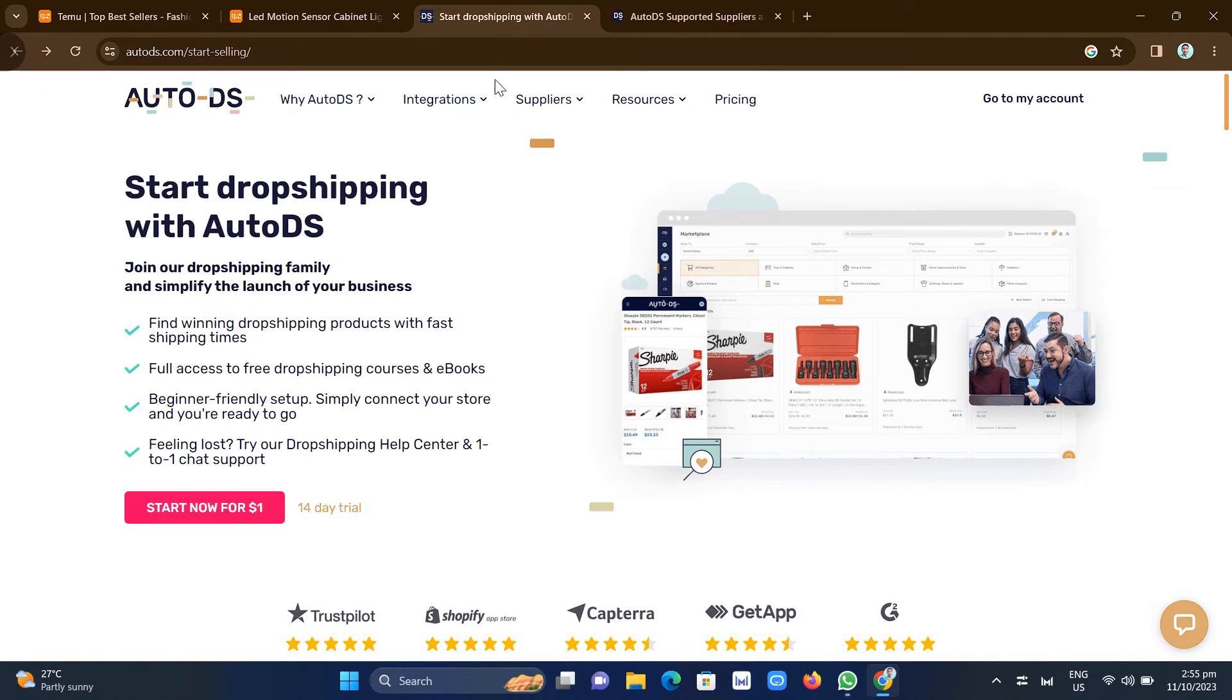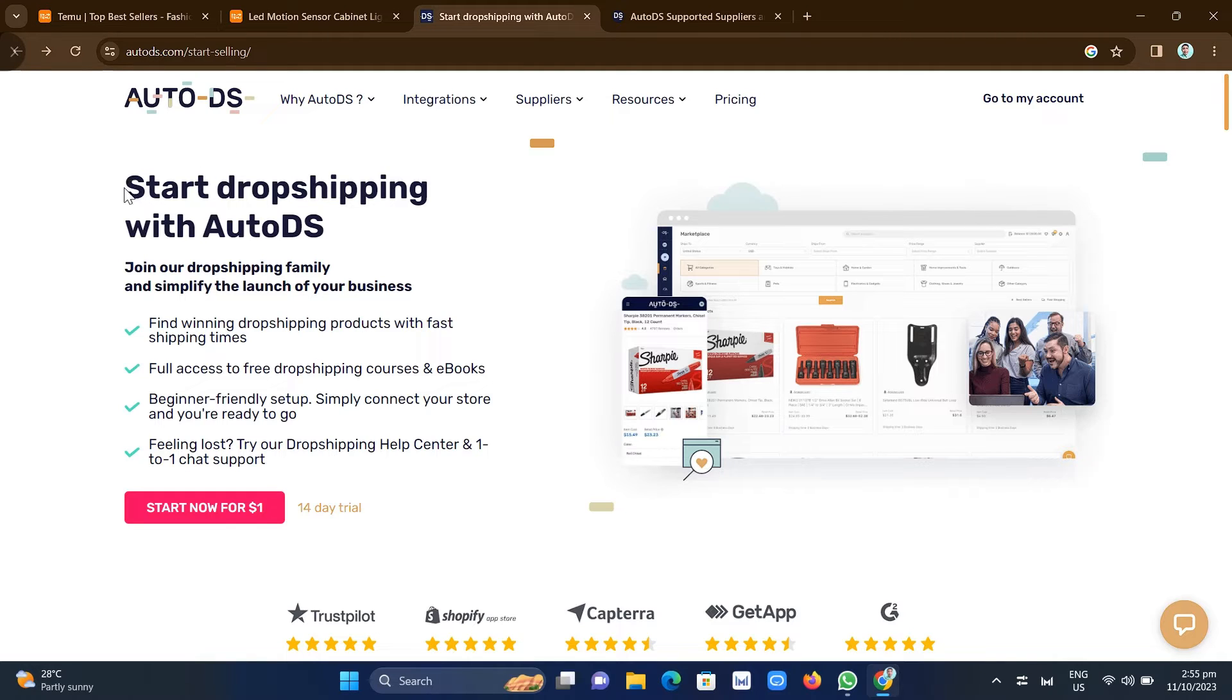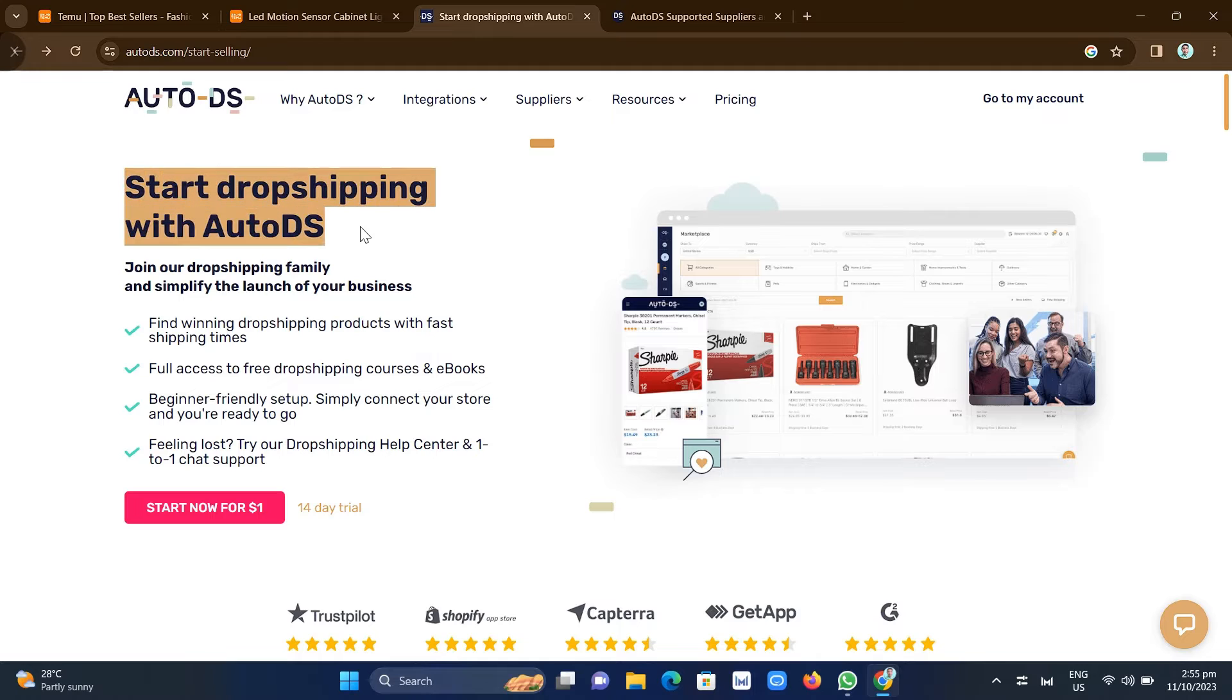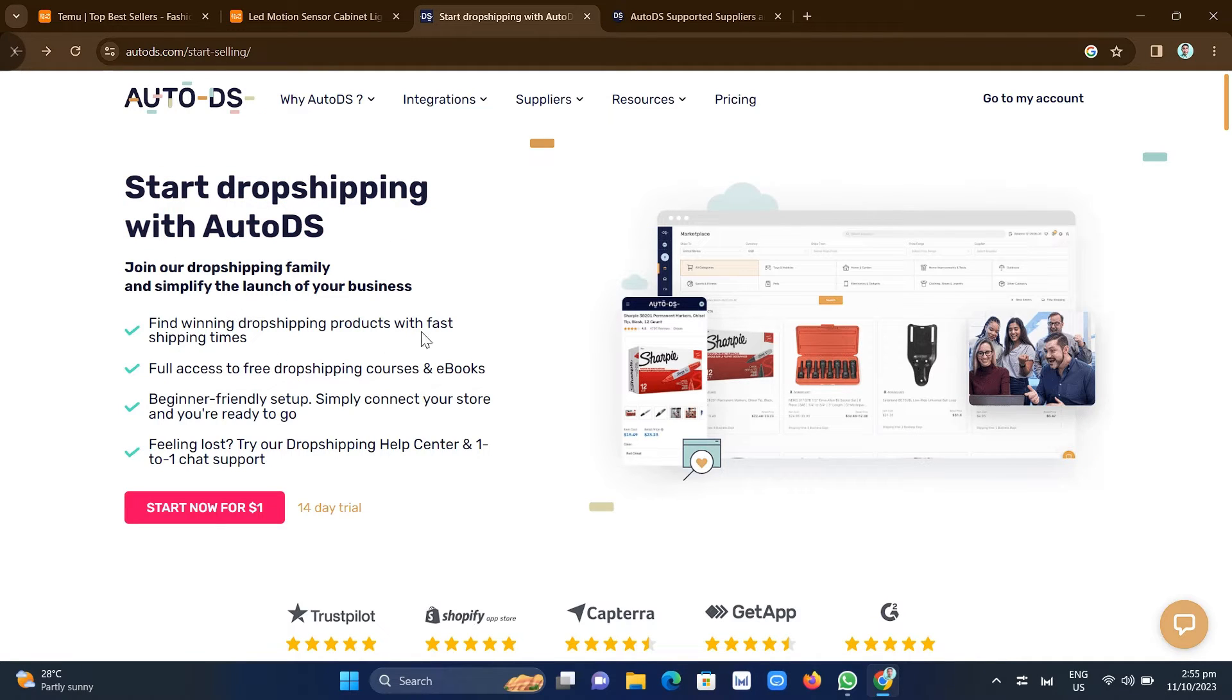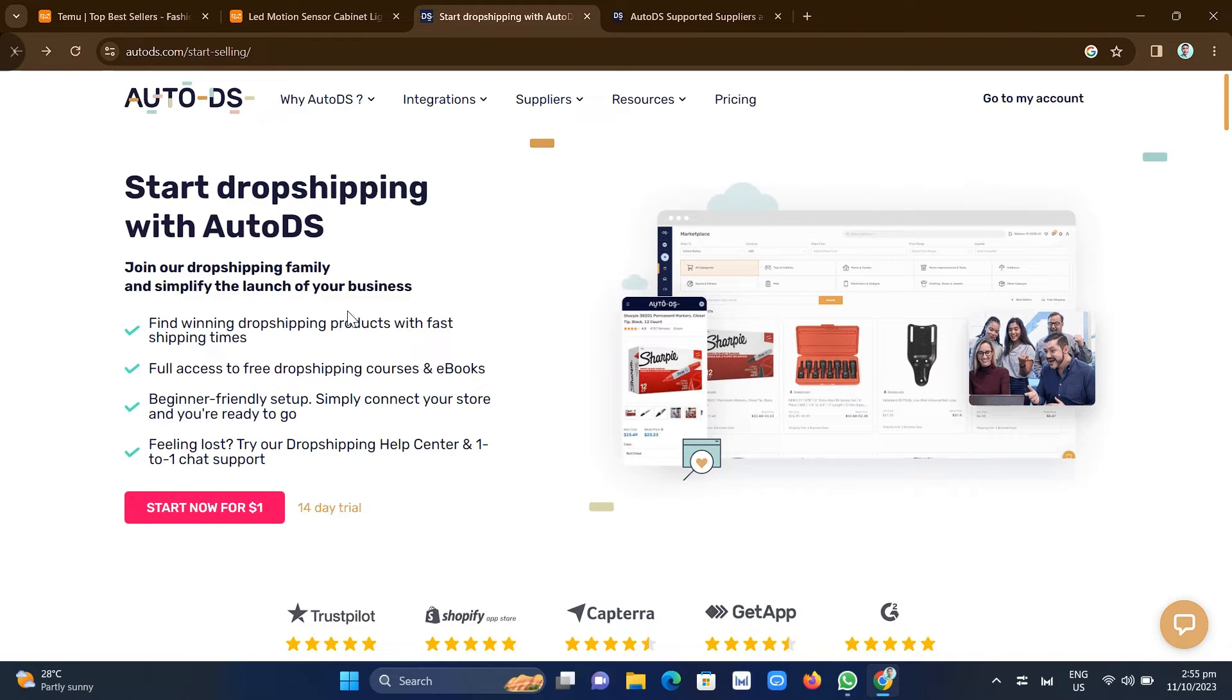So for example, using this AutoDS, start dropshipping with AutoDS. So with this dropshipping tool right here, you can use that Temu or you can find a Temu product that you can sell on your stores like on Shopify or Facebook Marketplace.